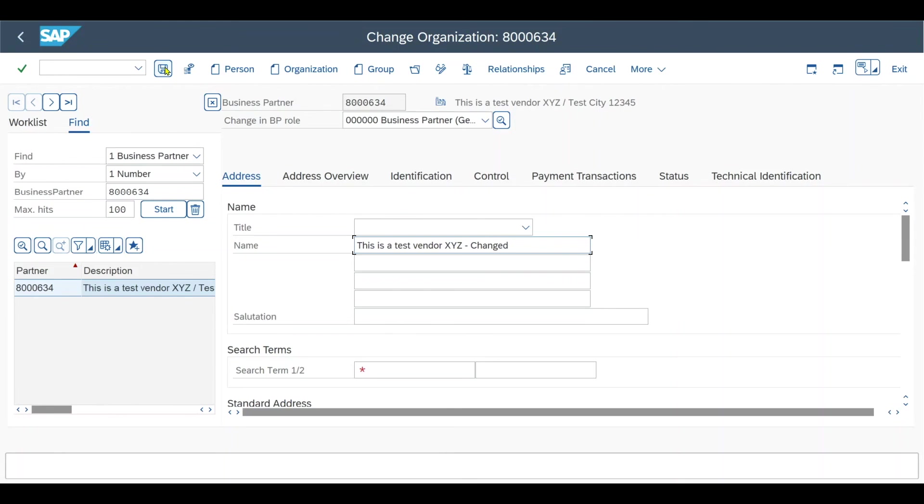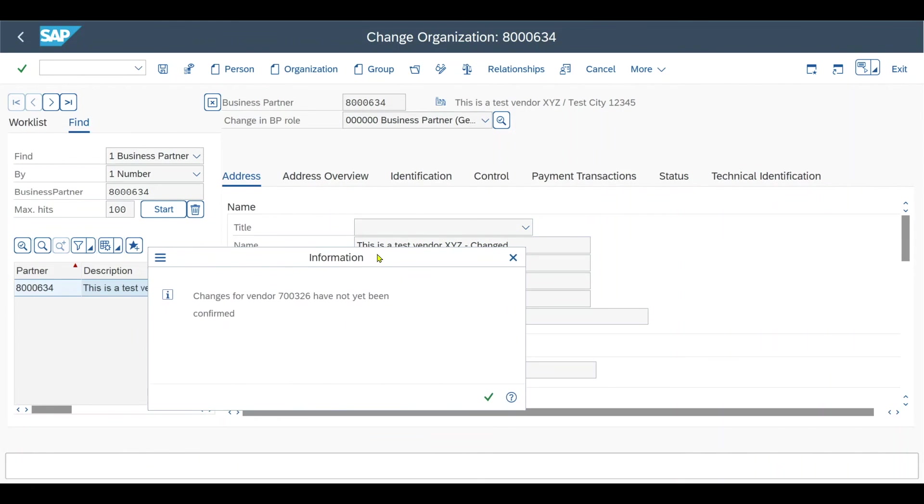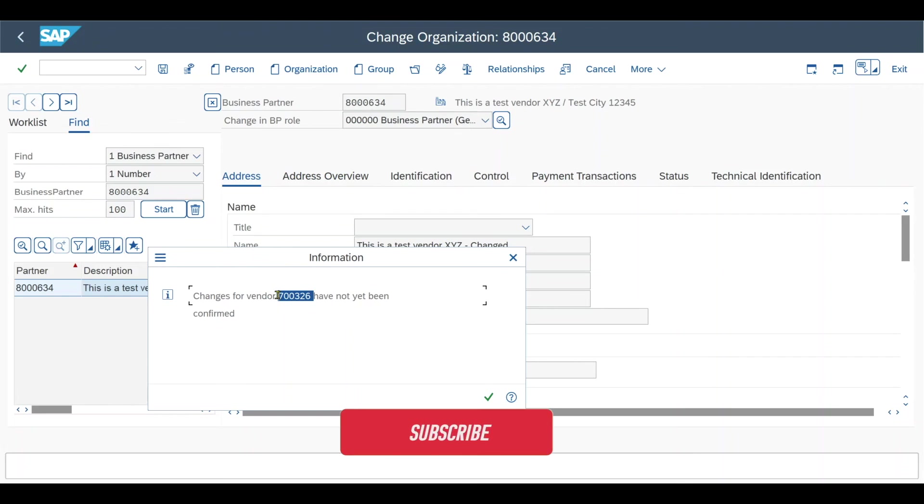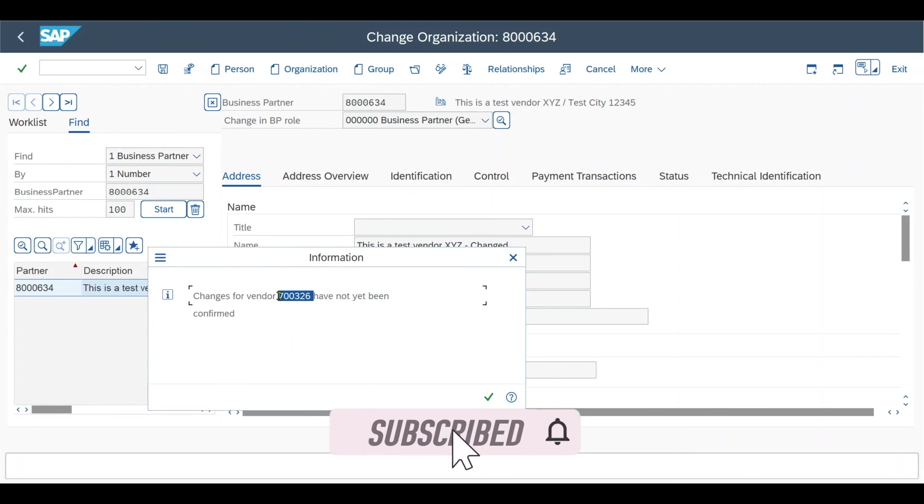Then I will save. You can see again the information message: changes for vendor have not yet been confirmed. This is important. We will take the vendor number. Even if our business partner number deviates from the vendor number, we would still go with the vendor number to confirm or reject the changes.